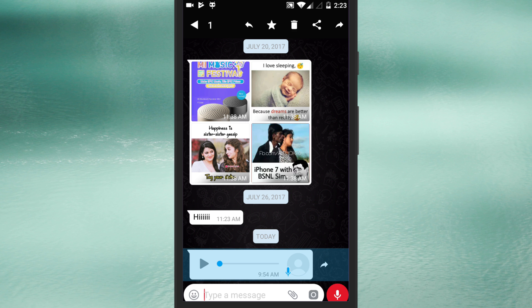Now to convert the voice message you would need to long press on it to select the message bubble.